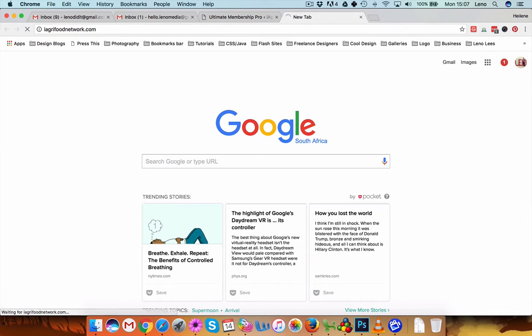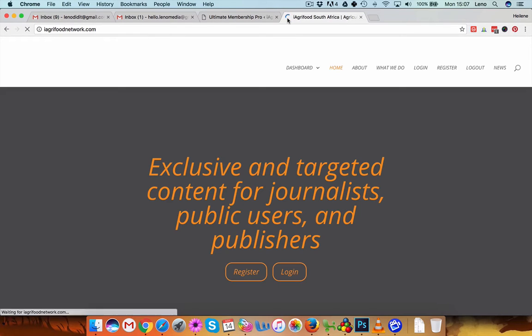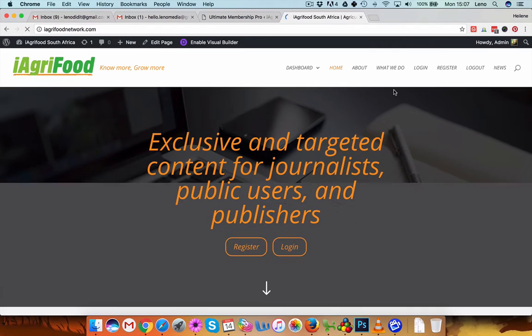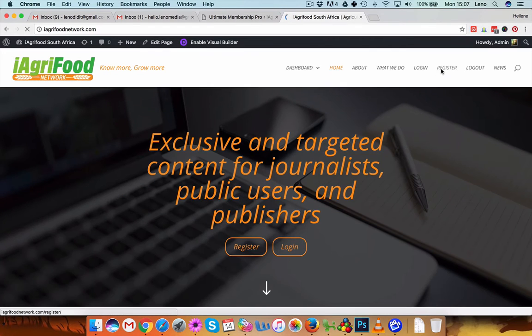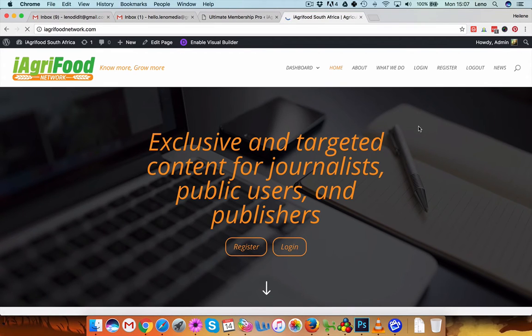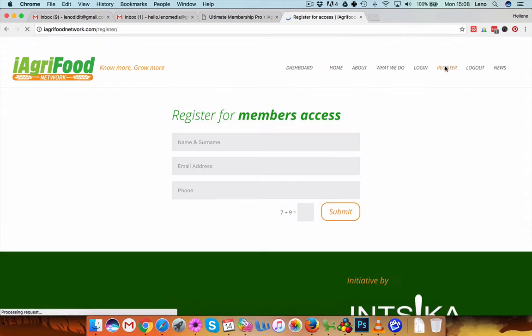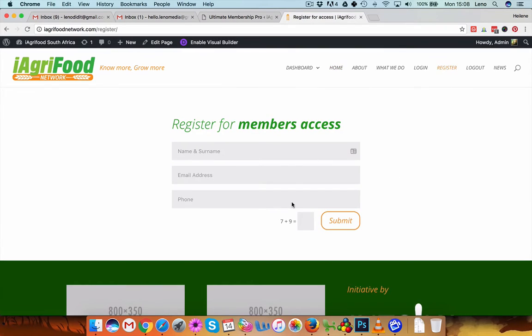So if someone signs up for your site, they will fill out a form. Okay, so this is the register form. This information will be sent to you: his name, surname and phone number, email address.